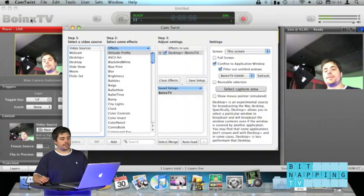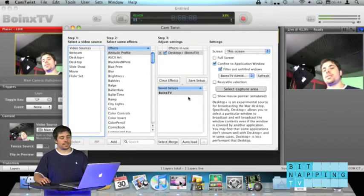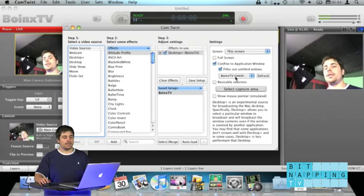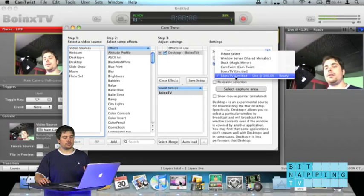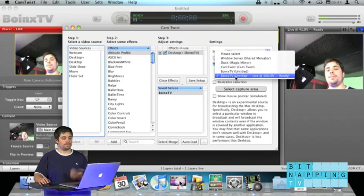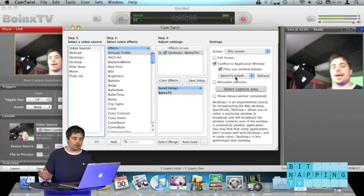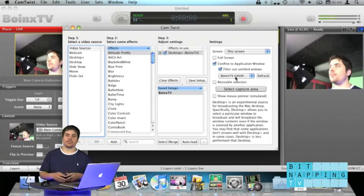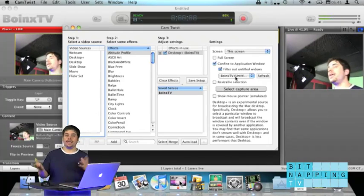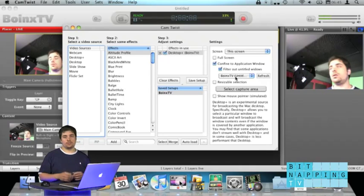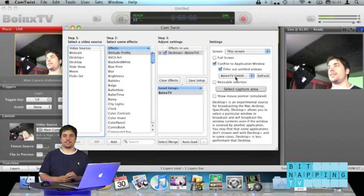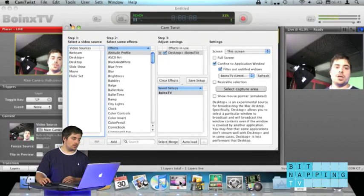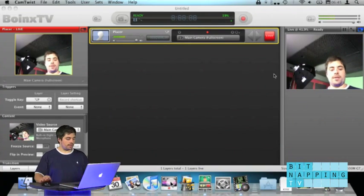Nothing easier than that. And as you can see, we just saved that setup. It auto-loaded it. And there is still the right window selected. So, now we created a virtual camera using CamTwist. And what it does, it captures the video from Boing's TV.